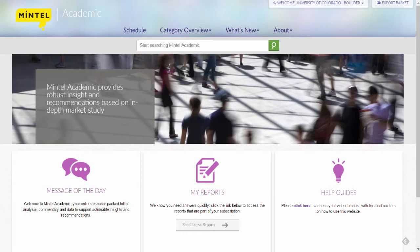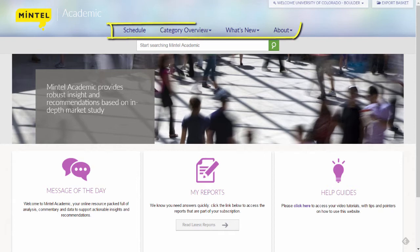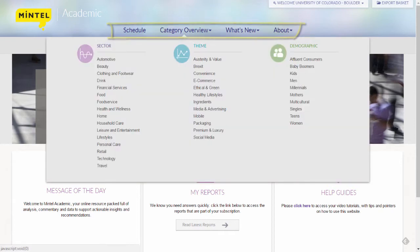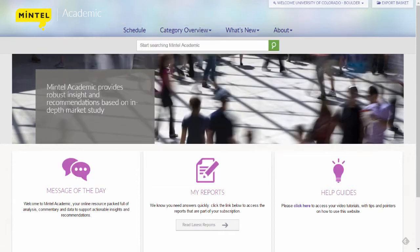You can browse MinTel Academic using the tabs across the top, or you can search using the free text box in the center of the screen. For this example, I'm trying to find consumer trends related to organic foods. Rather than browsing for my topic, I'm going to conduct a simple search for organic.